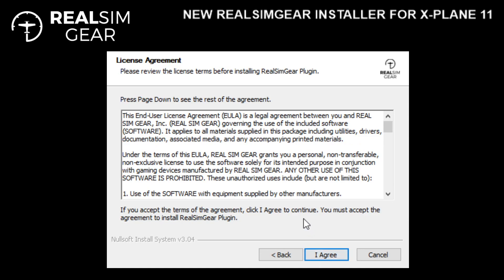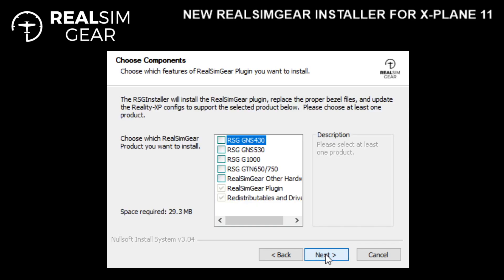The license agreement — you'll need to accept that. If you don't, the installer won't run, so go ahead and agree to the license agreement.